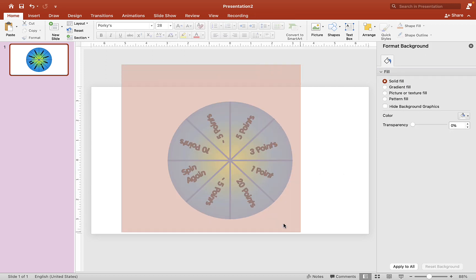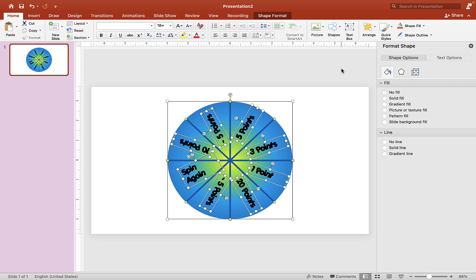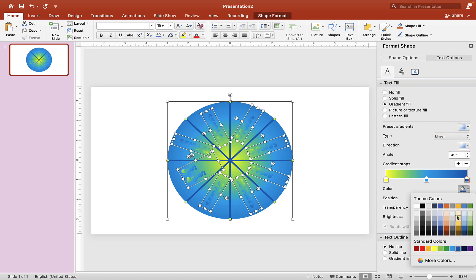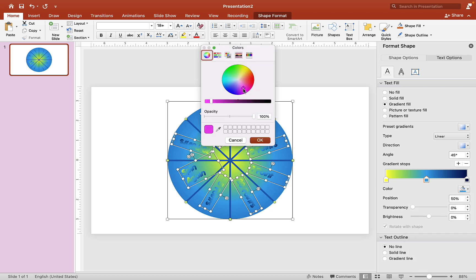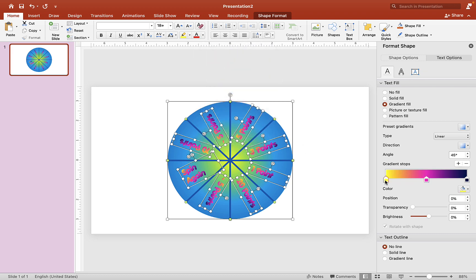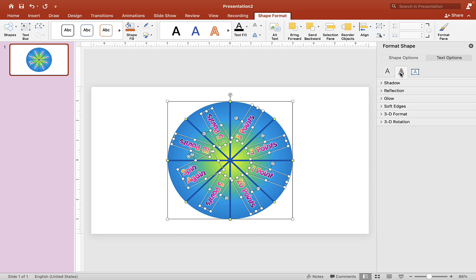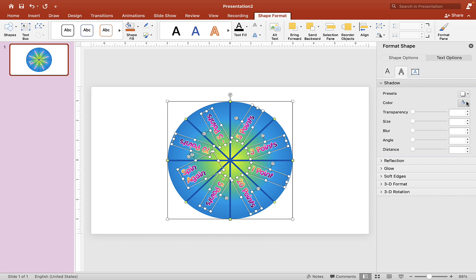Drag your mouse over everything, go to Format Shape, and click on Text. Choose gradient fill, select linear, and add a gradient color to the text — use whatever color you want. I'll choose pink and yellow. Then go to Shape Format and add a white highlight. Go to Text Options, then Shadow, and drop a shadow in. Set transparency to zero and blur to zero so the text stands out.